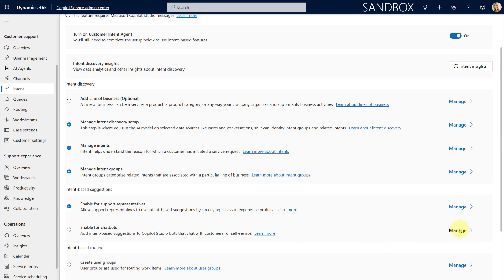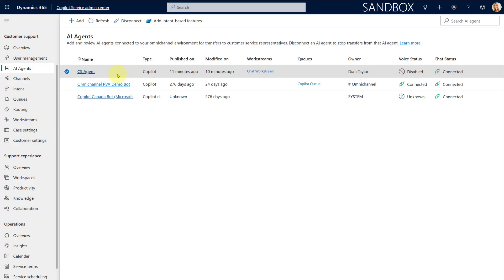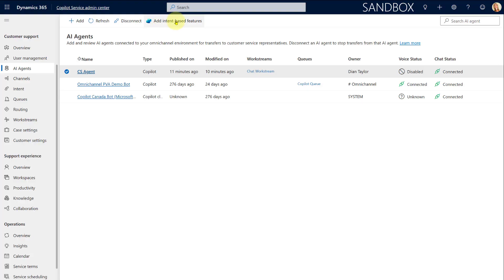Click Manage and that will take you to the AI agents list — showing agents that can be edited in Copilot Studio and are connected to your Dynamics 365 Customer Service or Contact Center. To add those intent-based features, click on 'Add Intent Based Features.'